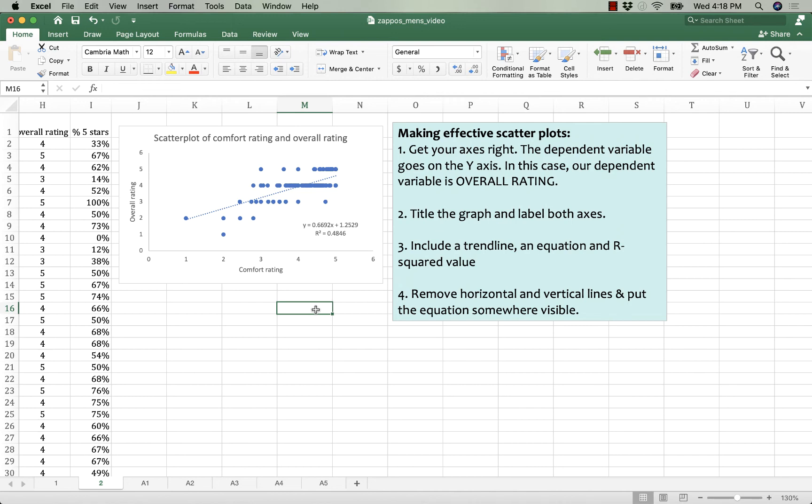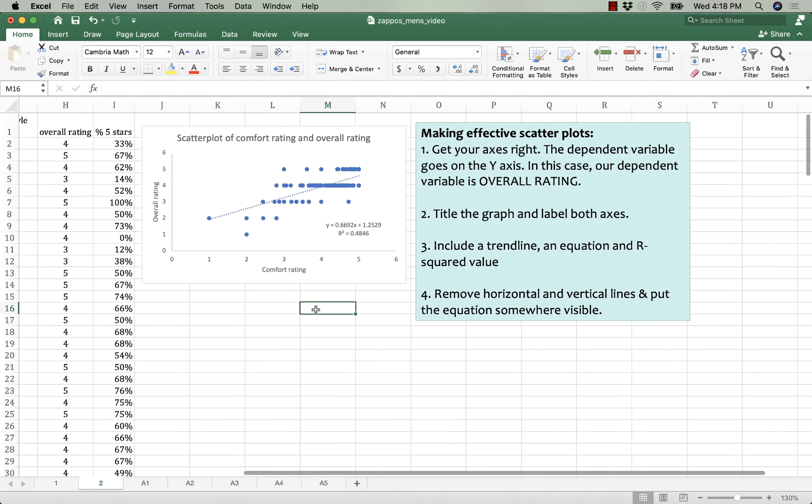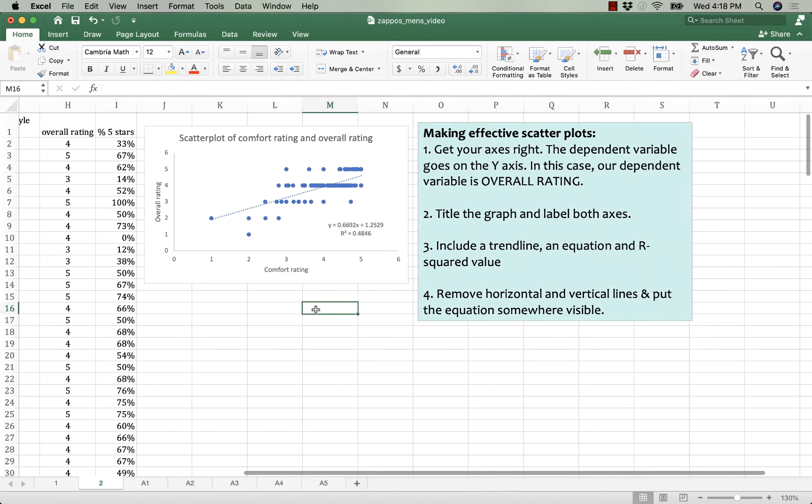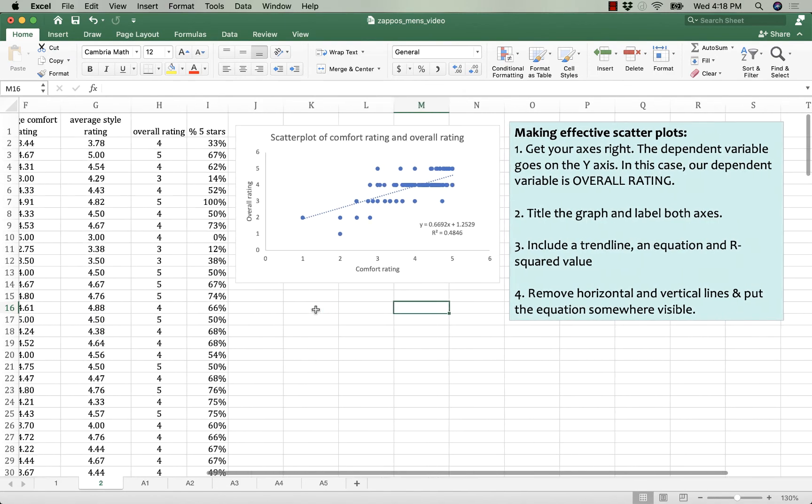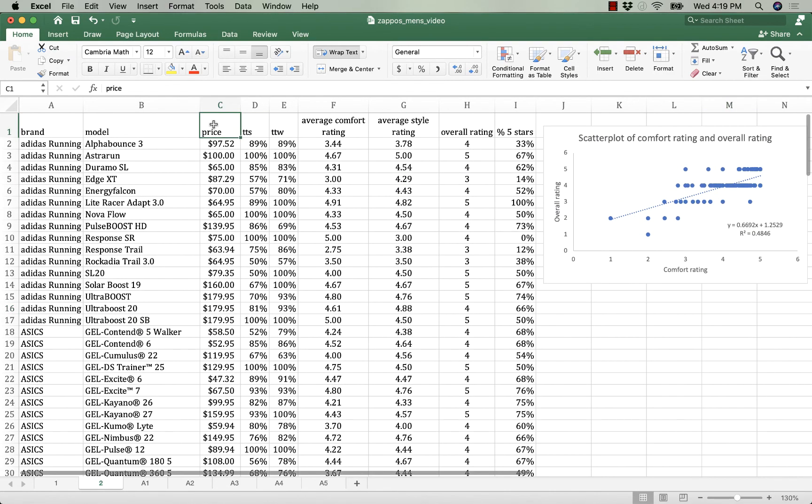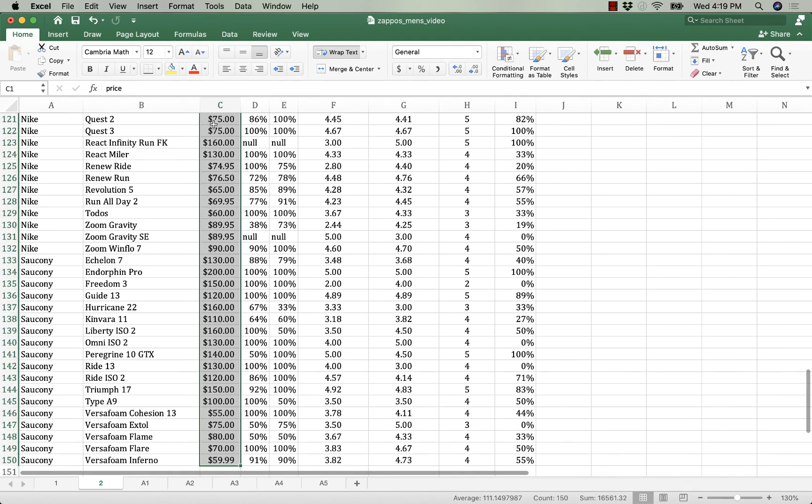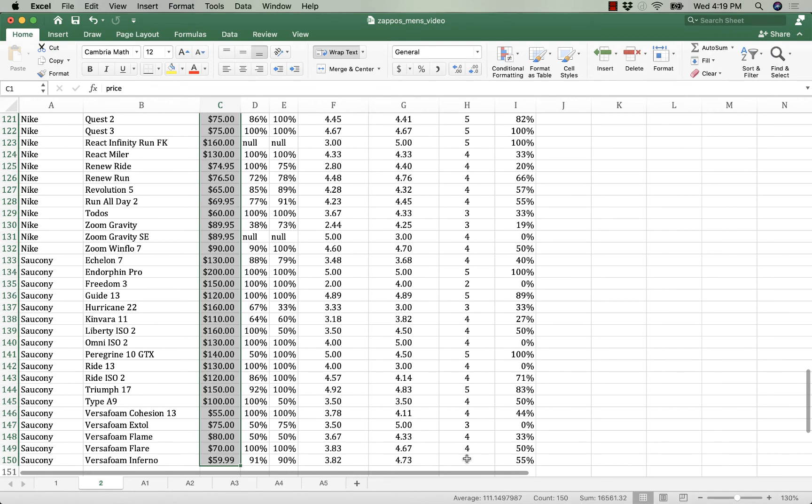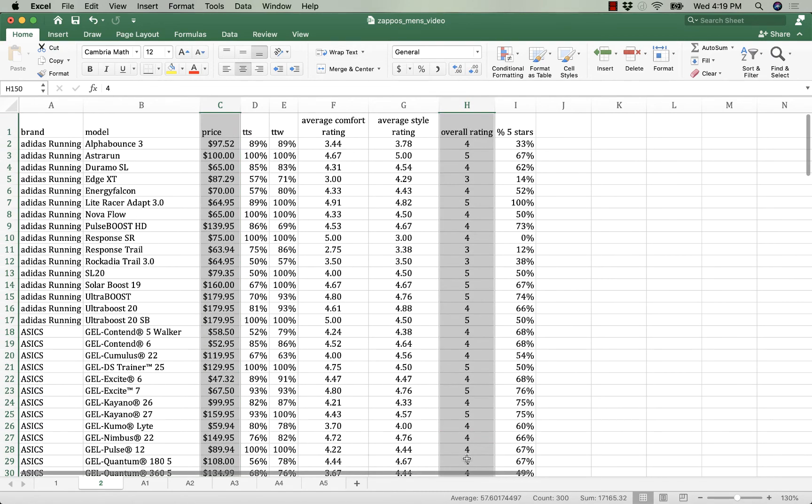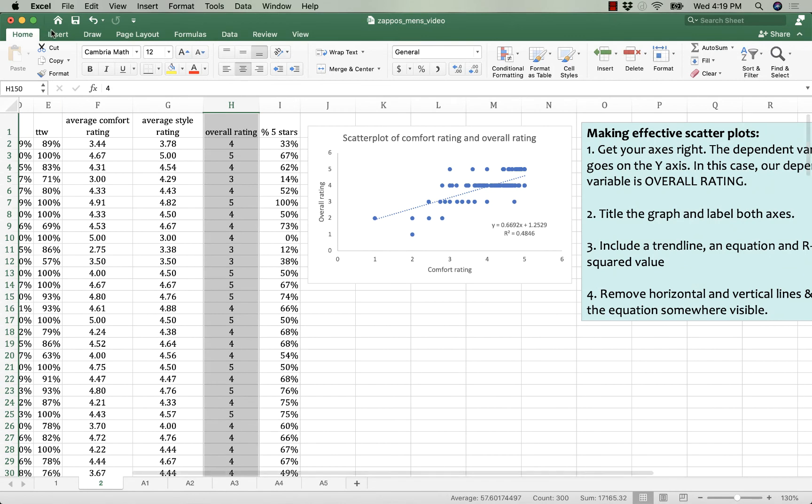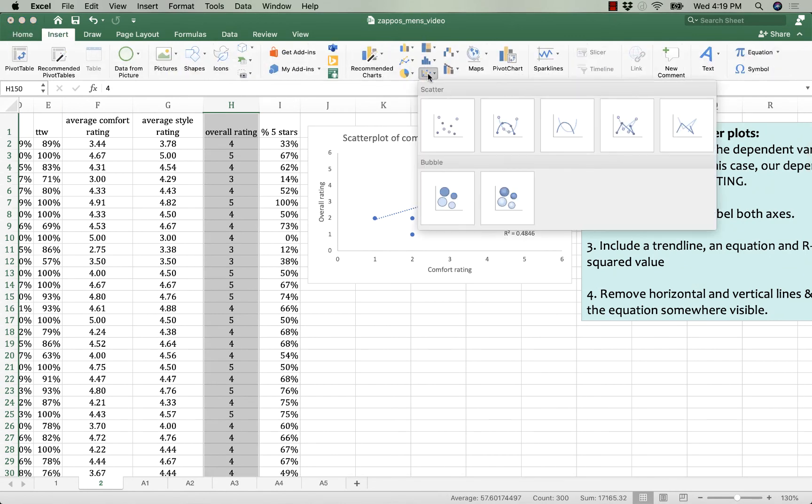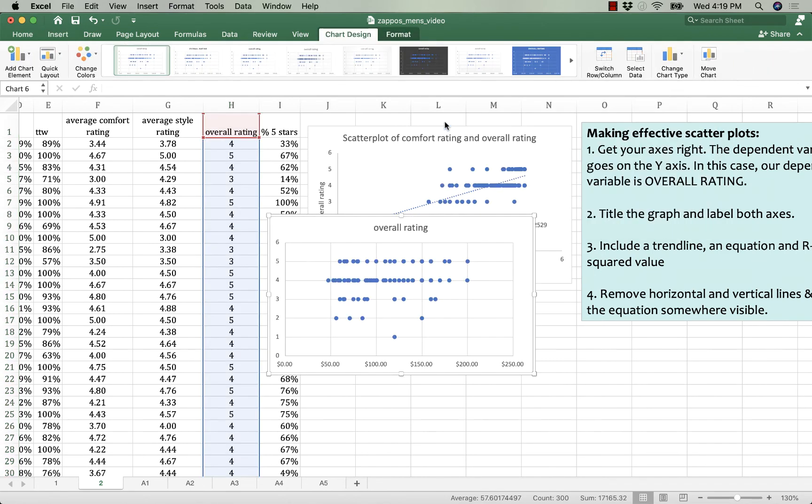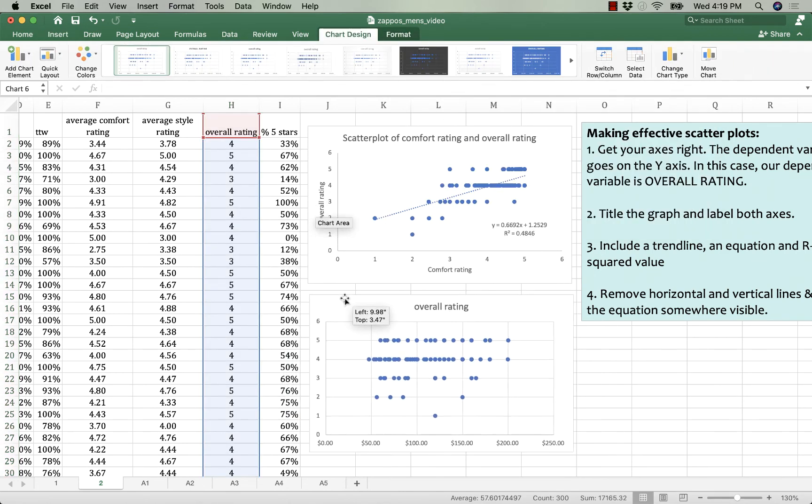So that looks pretty good. I don't think I really need to do another one, but I told you I would. So I will. I'll just do it quickly. I'm going to do price and overall rating. Hold down command, click the bottom one, shift up, insert, scatter plot, the one with no lines, slide it into place.